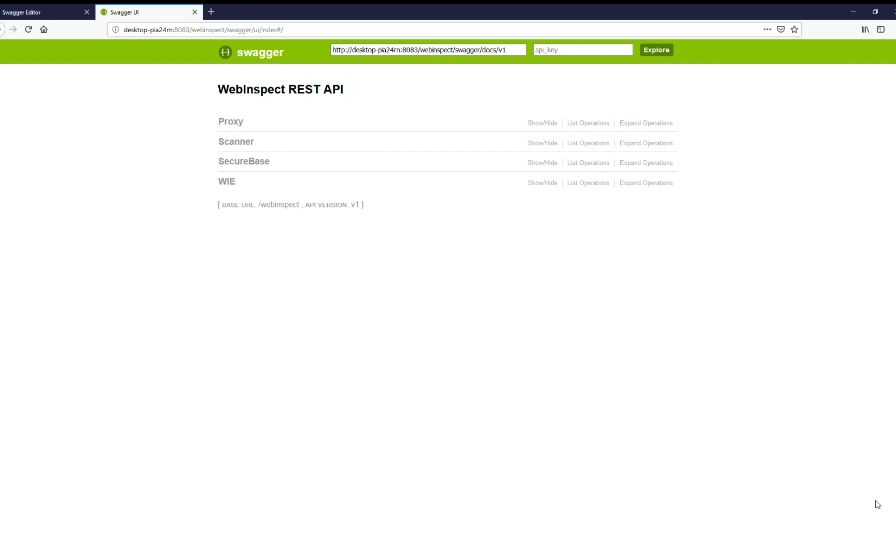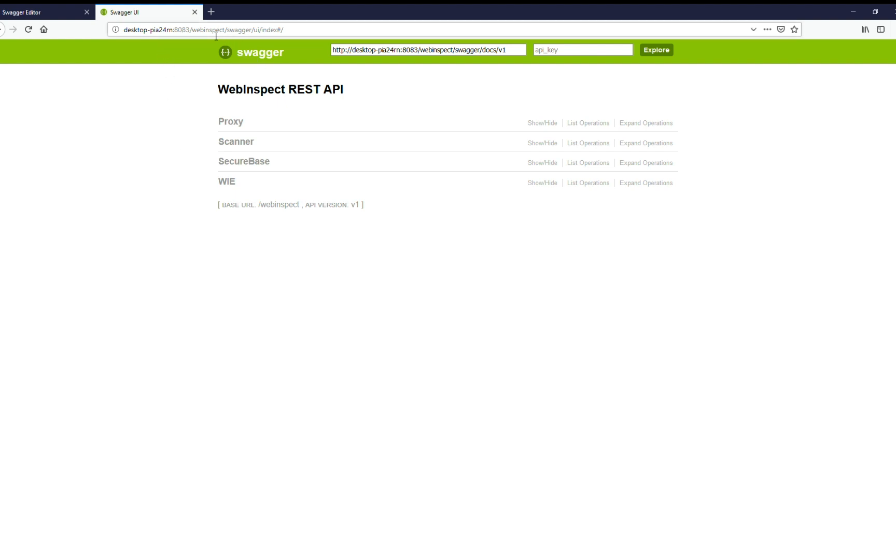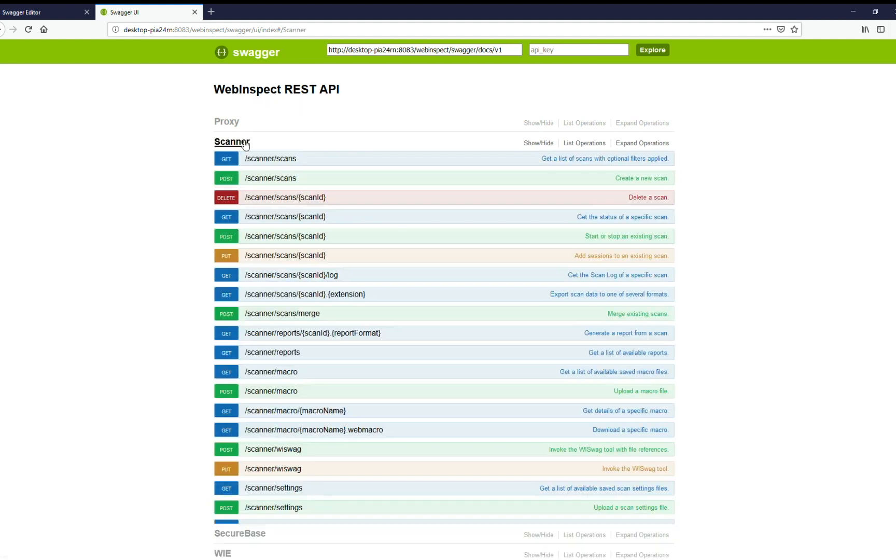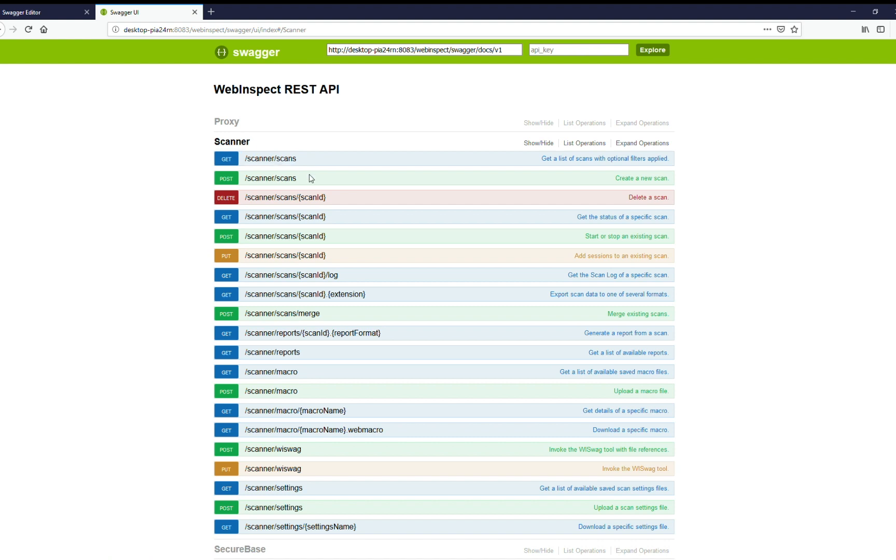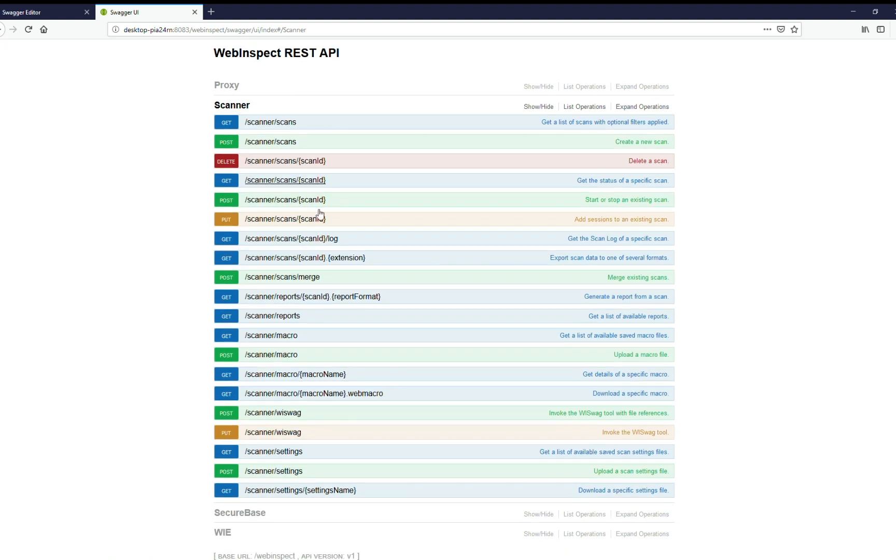Once you have WebInspect installed, the API will be available on port 8083 on localhost. So normally if you are running this on another machine, you'll want to open up ports so your CI/CD processes or your custom apps can access the endpoint. So when you hit the URL, you'll be able to see the RESTful API here. And underneath you can see all of the calls that are available to you.